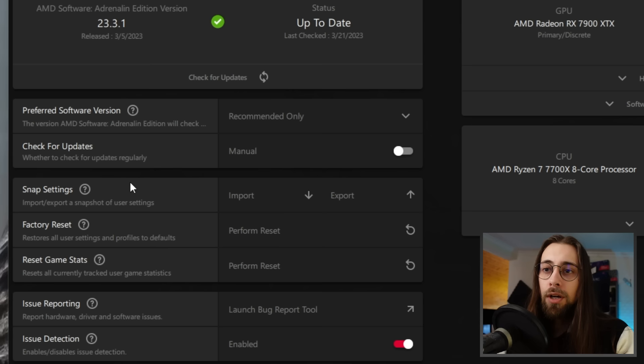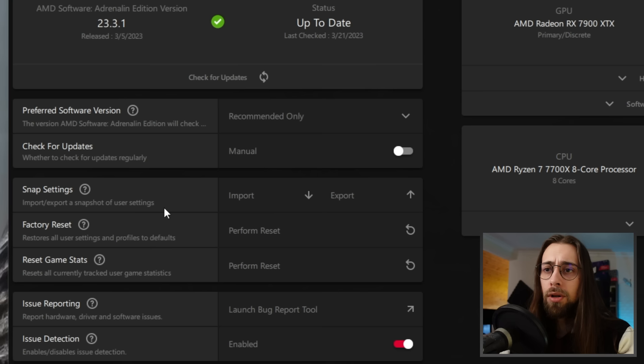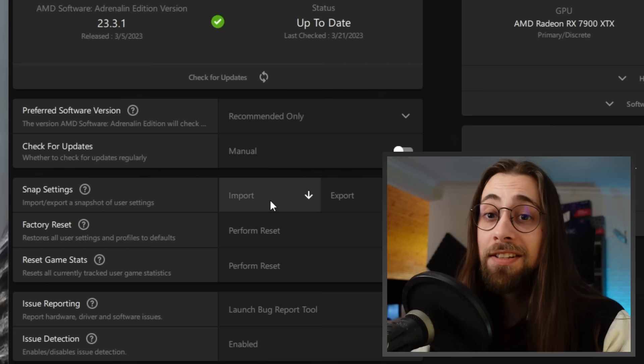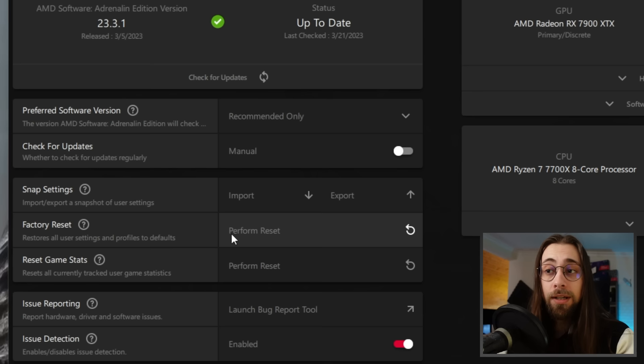We have Snap Settings, which allows you to import or export a snapshot of your current AMD Adrenaline user settings. I've never tested it exactly, so if you know what it does, leave a comment. Then we have Factory Reset — performing a factory reset will reset all settings and profiles in AMD Adrenaline back to default. Useful if you want to reset settings without reinstalling drivers.